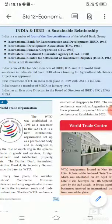Good morning students. Today in 12th economics we are learning lesson 8: International Economic Organizations.